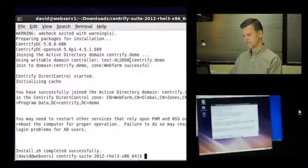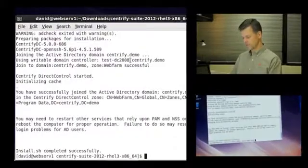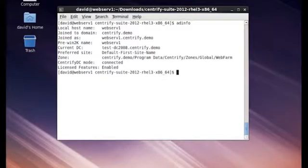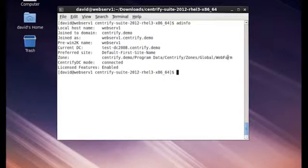So zones enable us to very easily integrate multiple Unix identities out of various systems that you have in place into a common directory and link those back to the same user account. So now that the computer's been joined to the directory, ADInfo shows that we've been joined to the Centrify.demo domain, and we're now part of the webfarm.